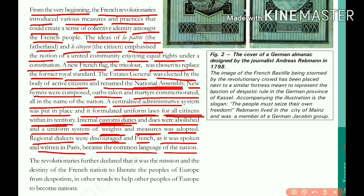A central government was established, and a uniform law for all citizens was introduced. Internal customs duties and dues were abolished, and a uniform system of weights and measures was adopted — for example, one kilogram equals 1000 grams, standardized across France. What is the common language of France? It is the French language.